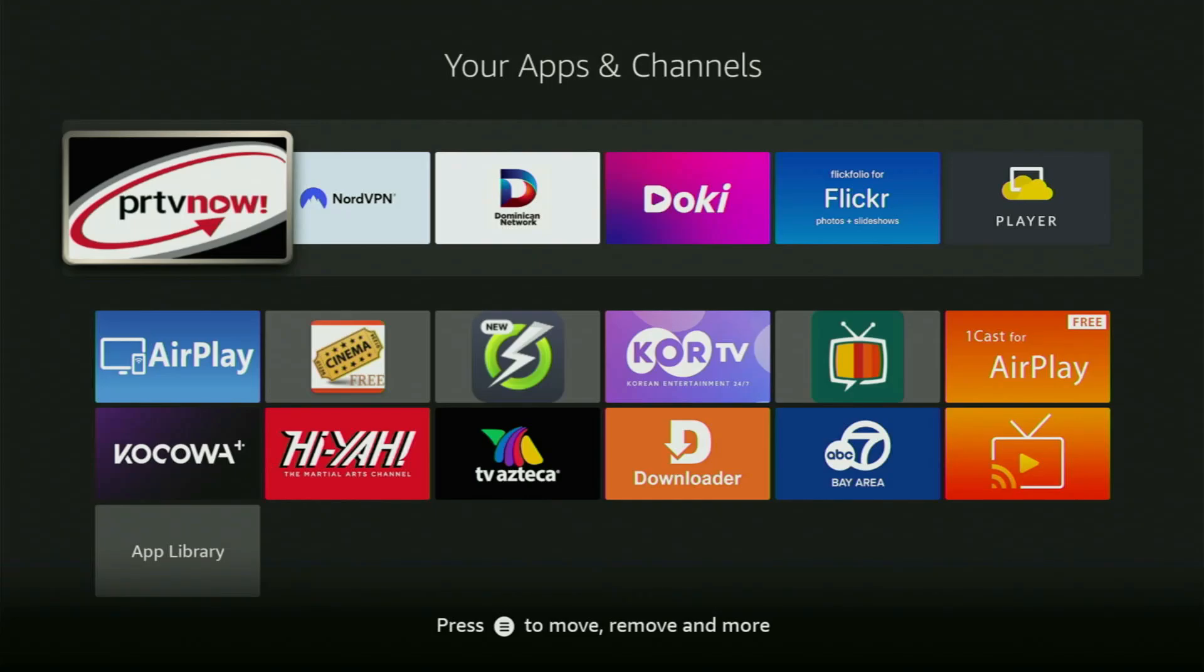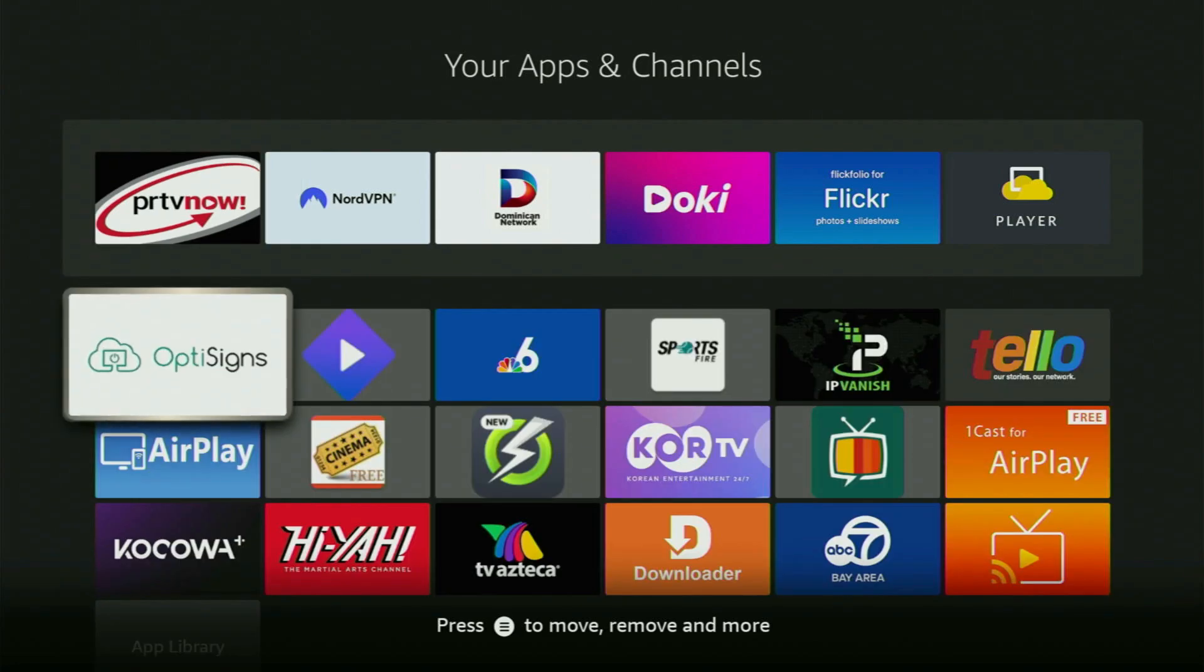Hey, how's it going? Today I'll show you how to get the IPTV Smarters app on your Fire Stick, as well as how to set it up on your device. The whole process is going to be pretty easy and will take you only a couple of minutes.